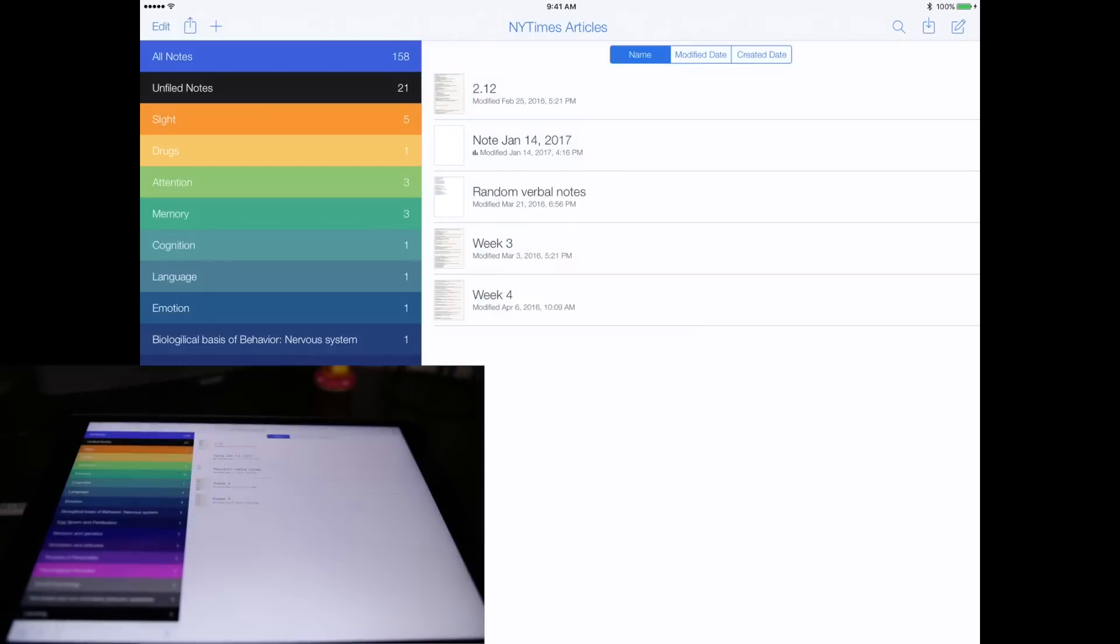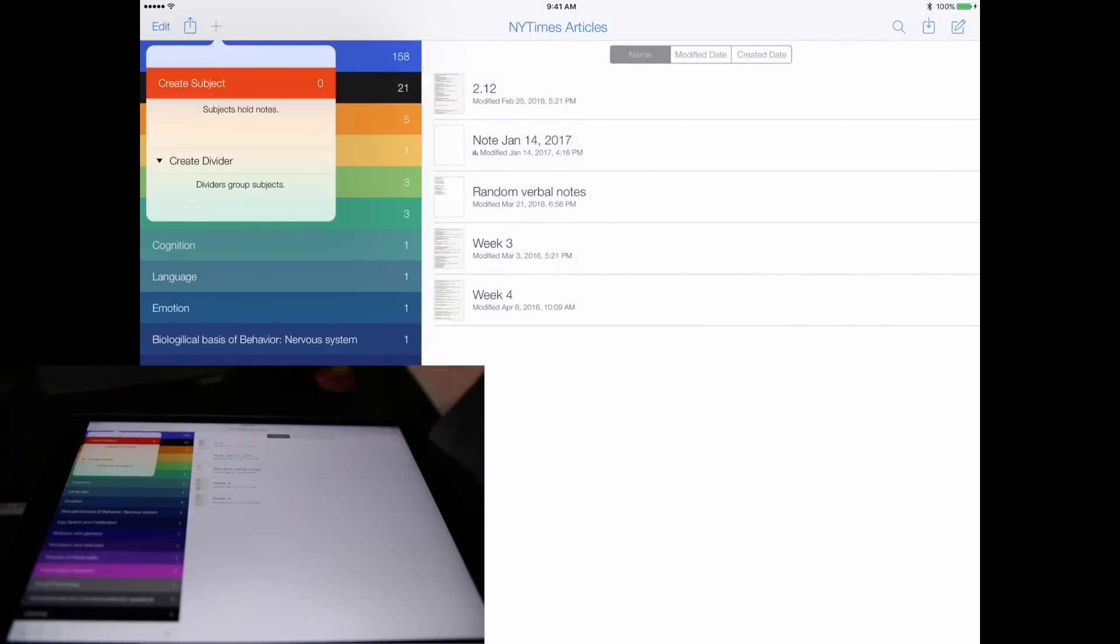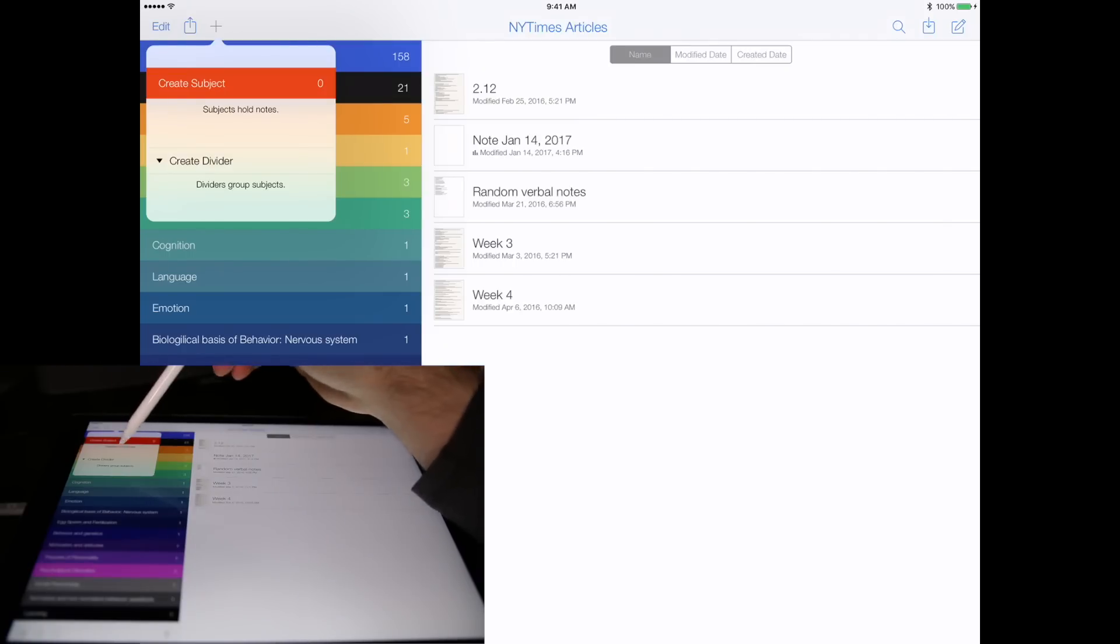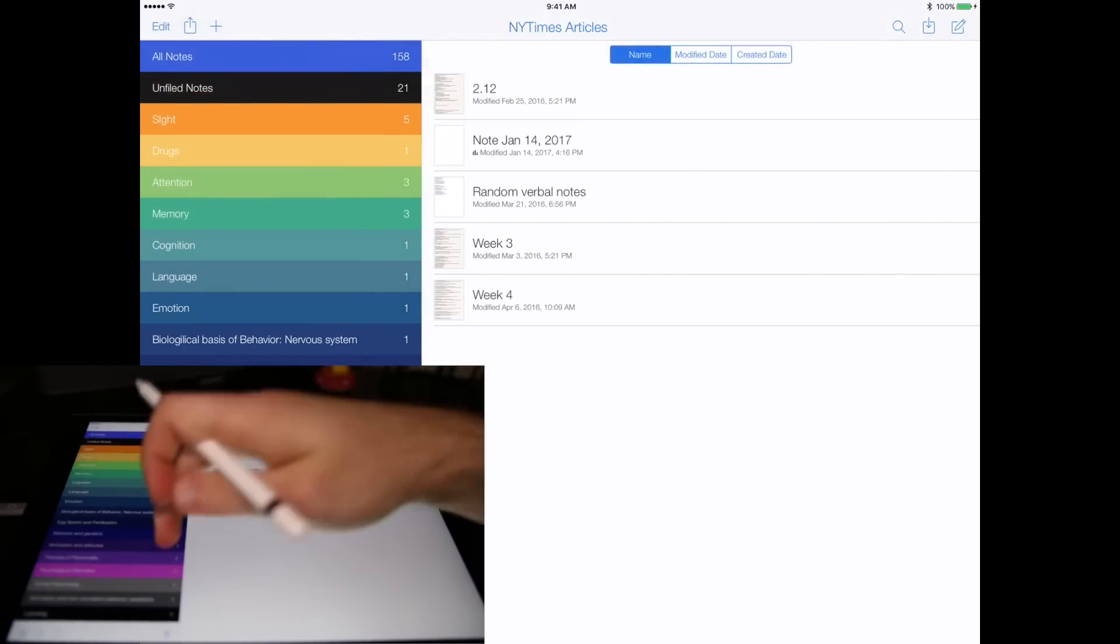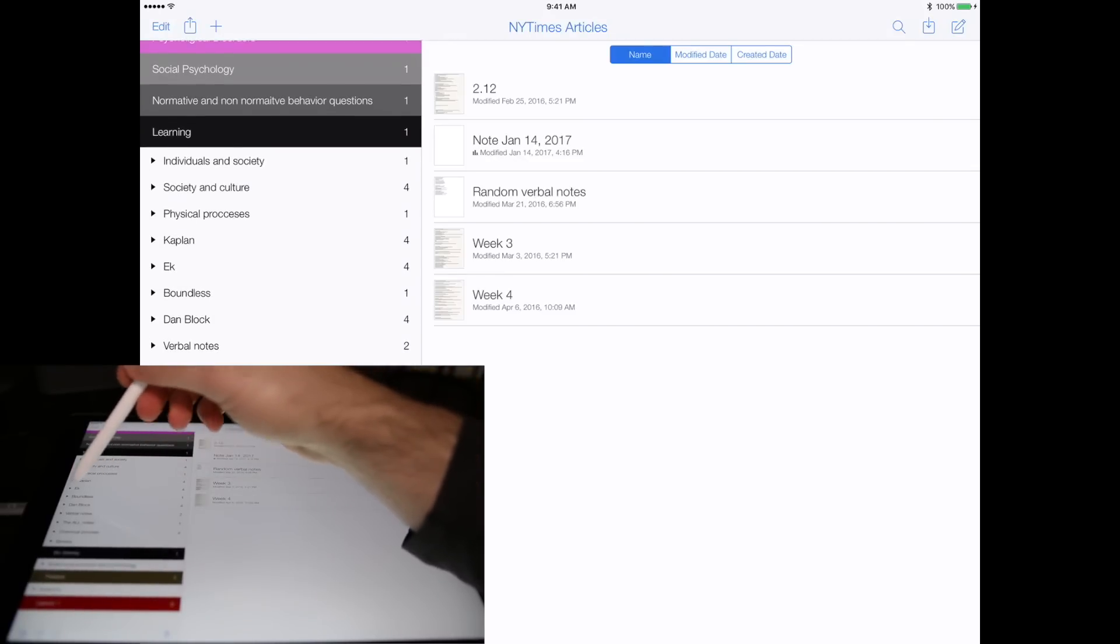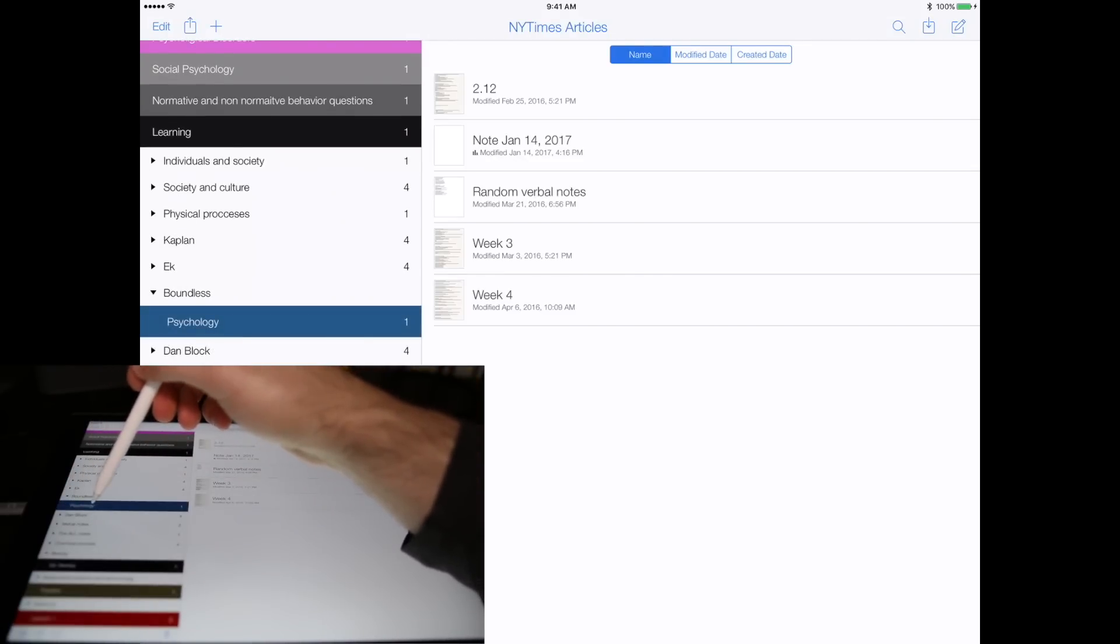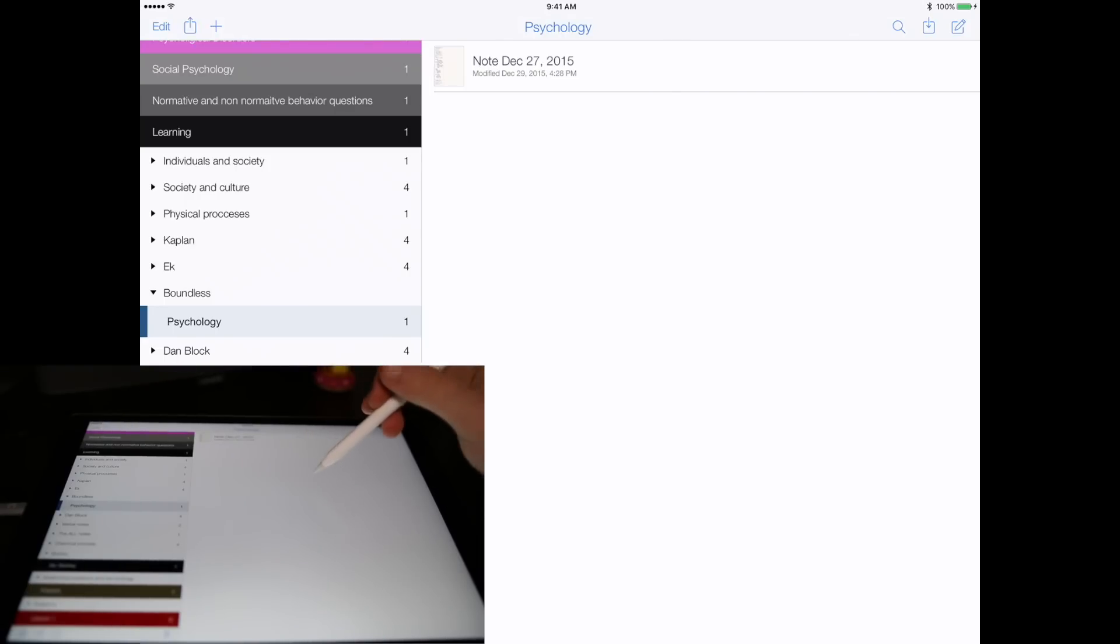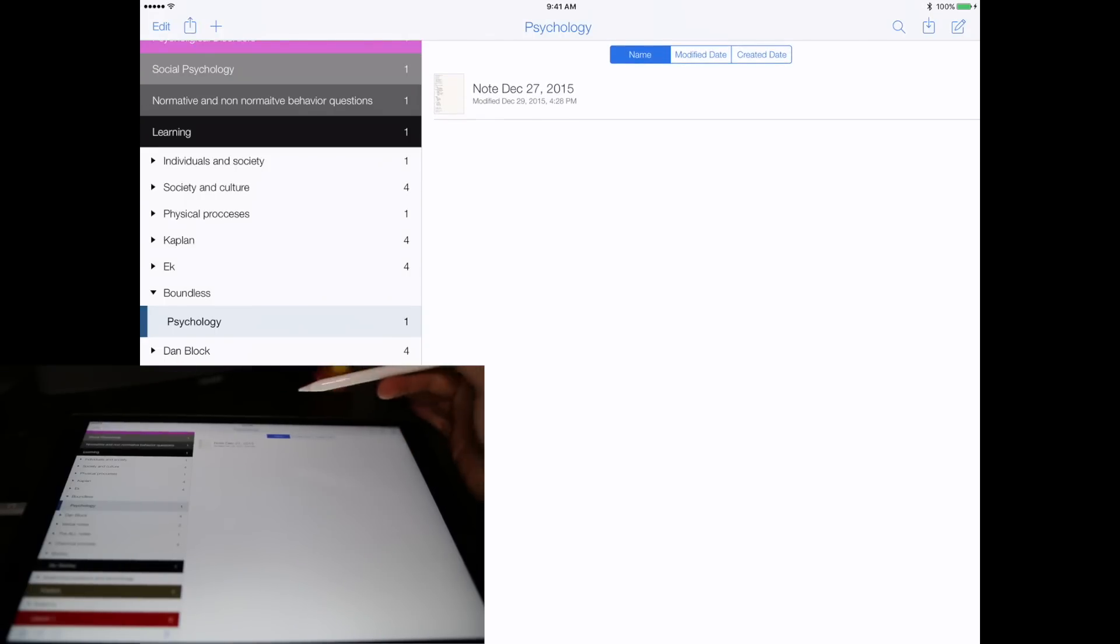Let's open up Notability. Main things to start off: if you go to the plus sign on the top left, you have create subject and create divider. The subjects go inside the dividers. For example, our divider is called Boundless and we have subjects called Psychology in that subject. Then here on the right side we have our notes. You can have as many notes as you want within each subject.